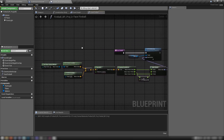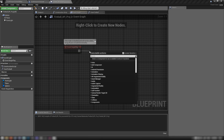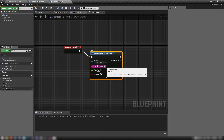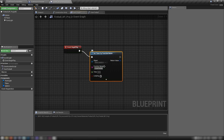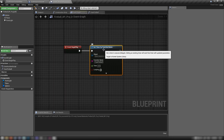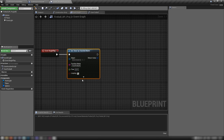Back in the Event Graph, we just want Begin Play. Drag out and grab a Set Timer by Function Name — the function name will be 'face_fireball'. We could put the face fireball code on Event Tick, but using a timer creates its own subroutine that's a little easier on the engine. Set the time to 0.01 and make sure it loops.